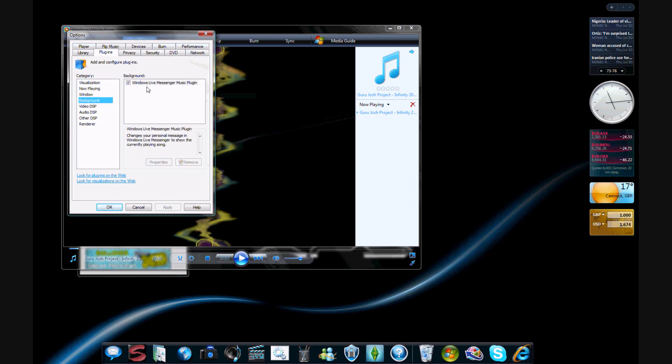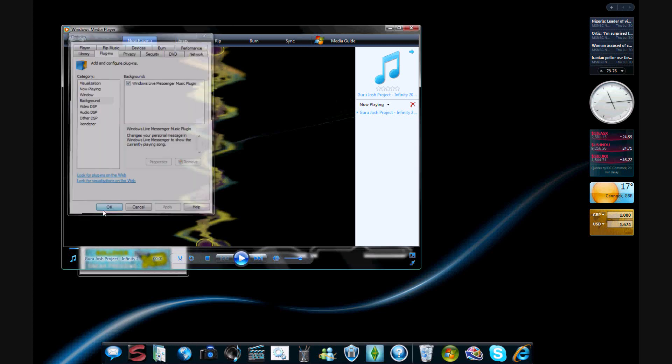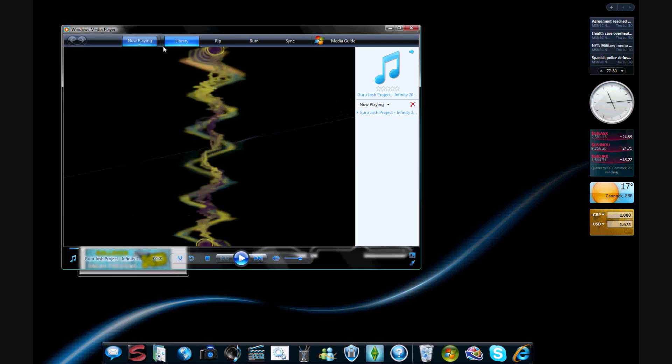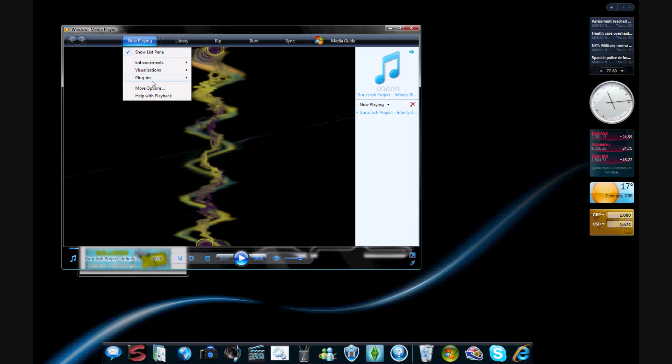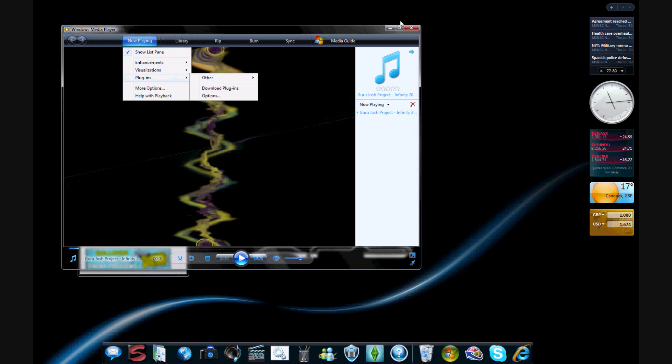Yeah, background, and then you have to add it. So basically you tick that, and then you go on okay, and then it should be ticked, yep.